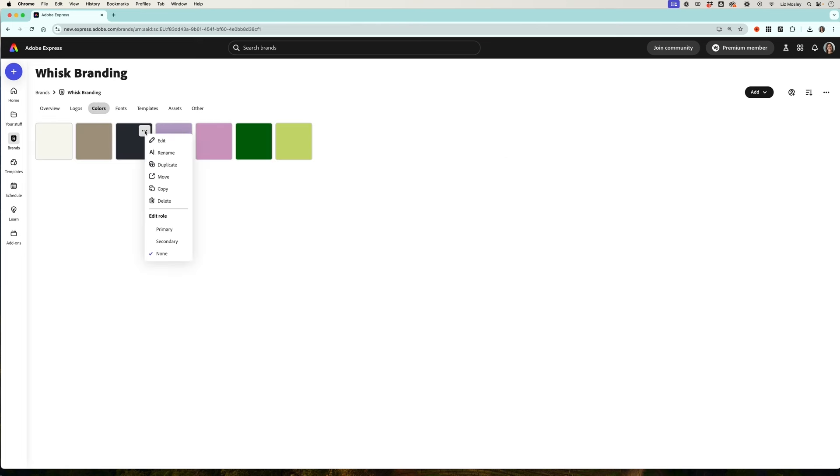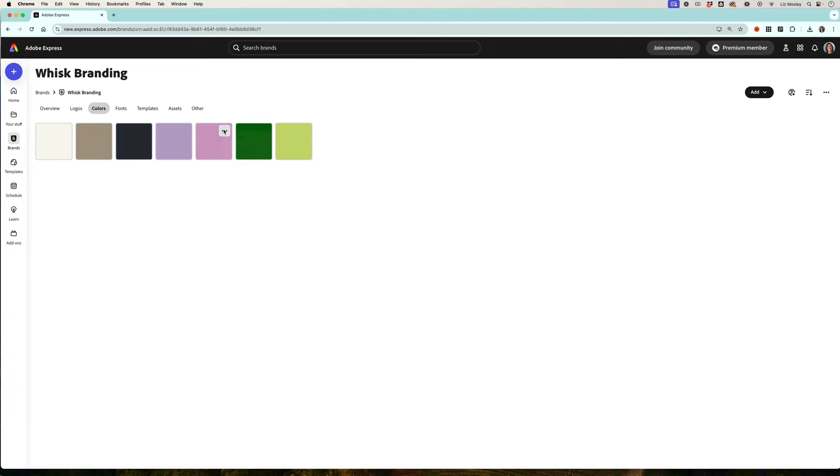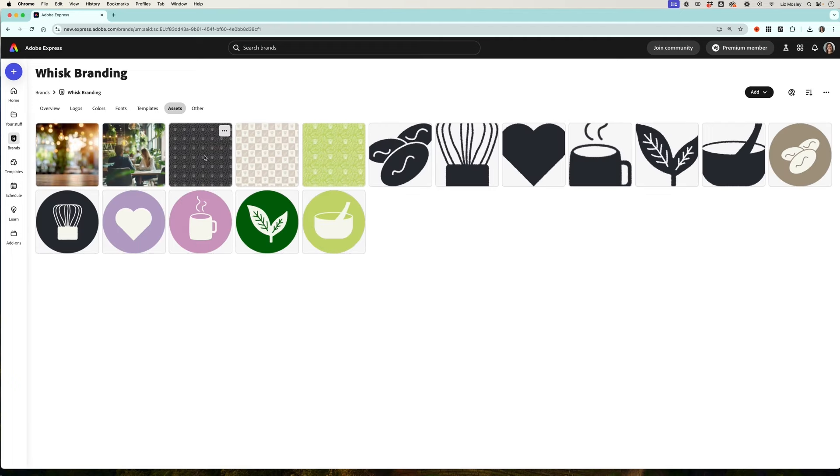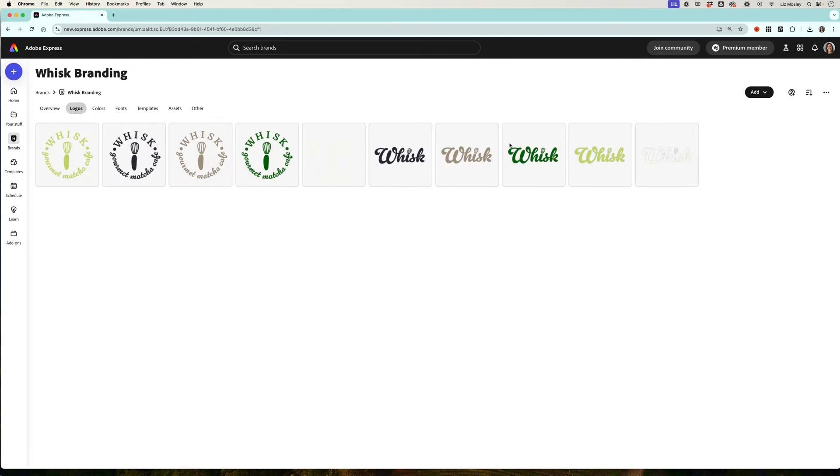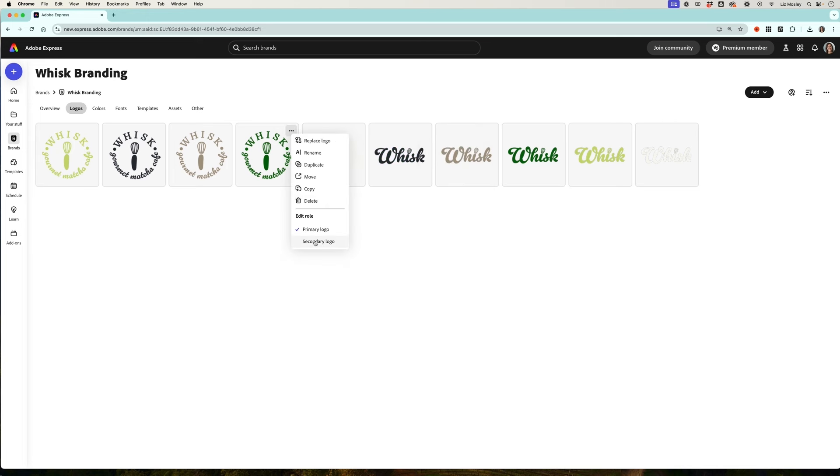So there are all my colors, again I can select a primary color so I'm just going to click on this one and make that my primary and then the others can be secondary or none. Here we have our assets so photography, patterns, icons and here we have our logos and again you can click on these dots and you can make one of them the primary logo so we could select all of these to primary and all of these ones to secondary.